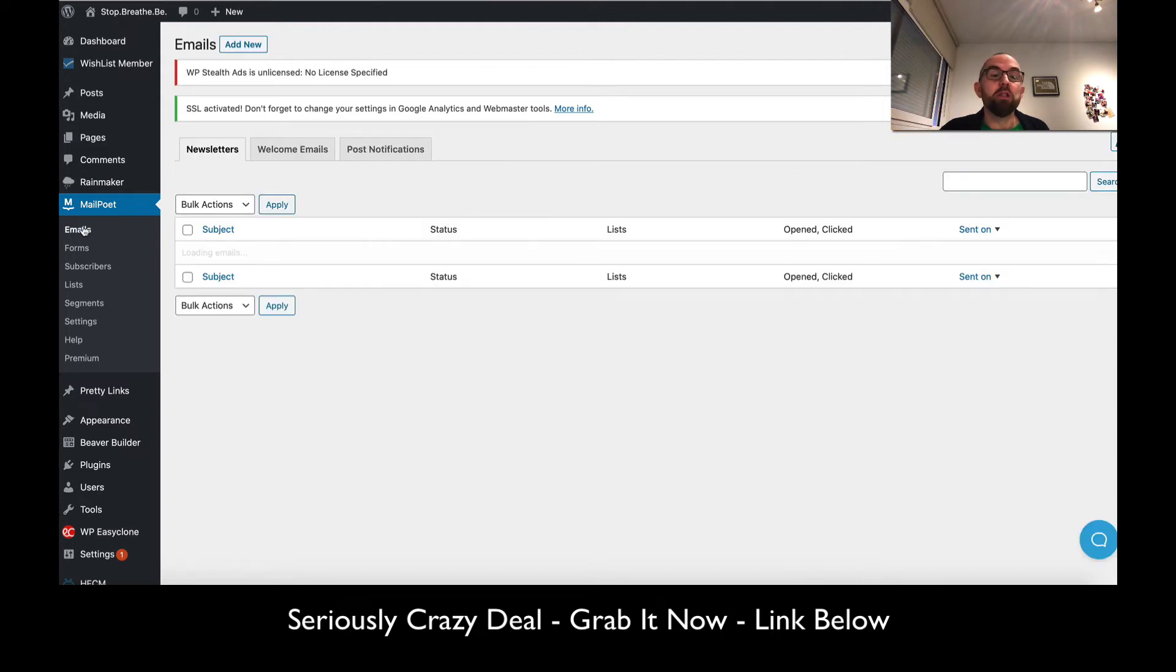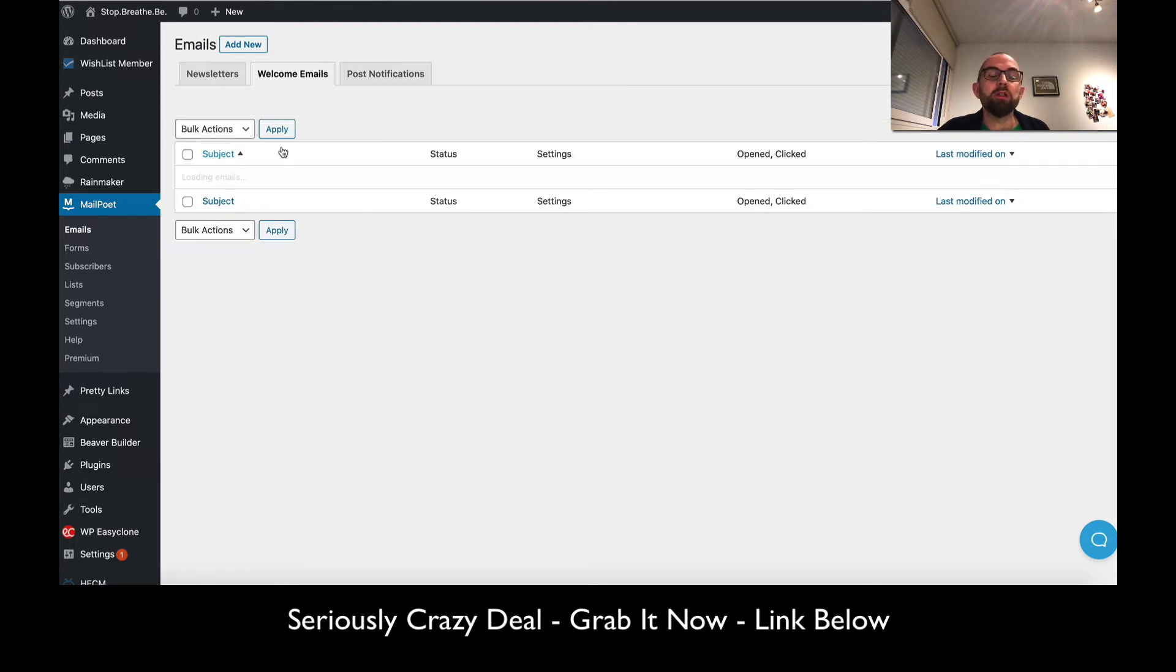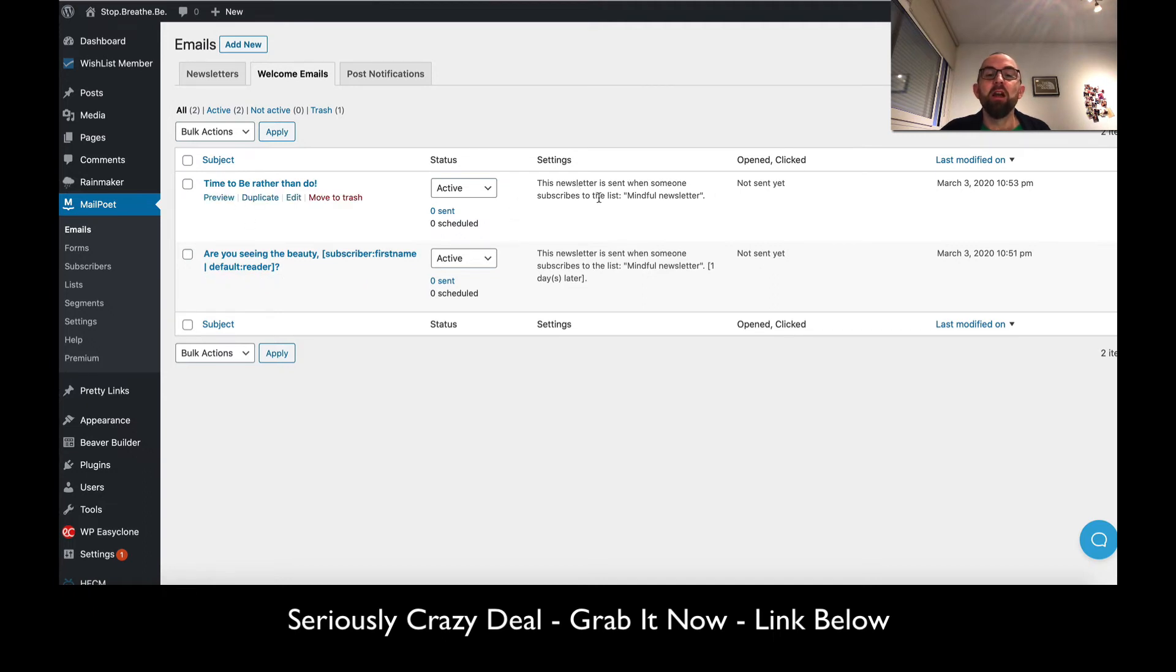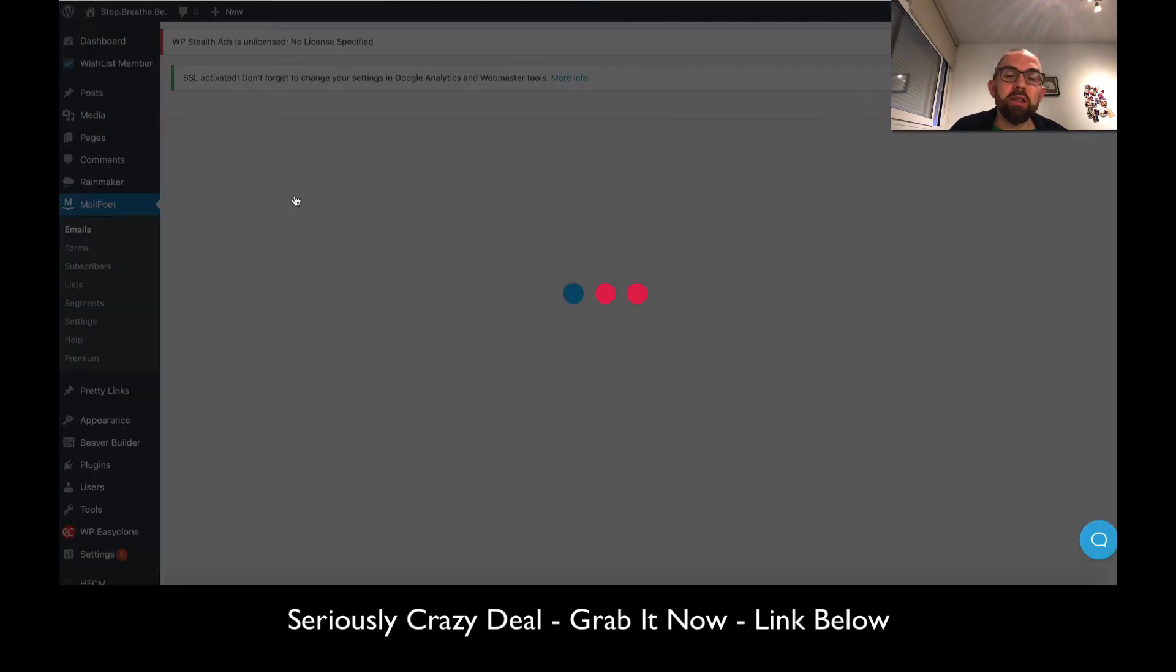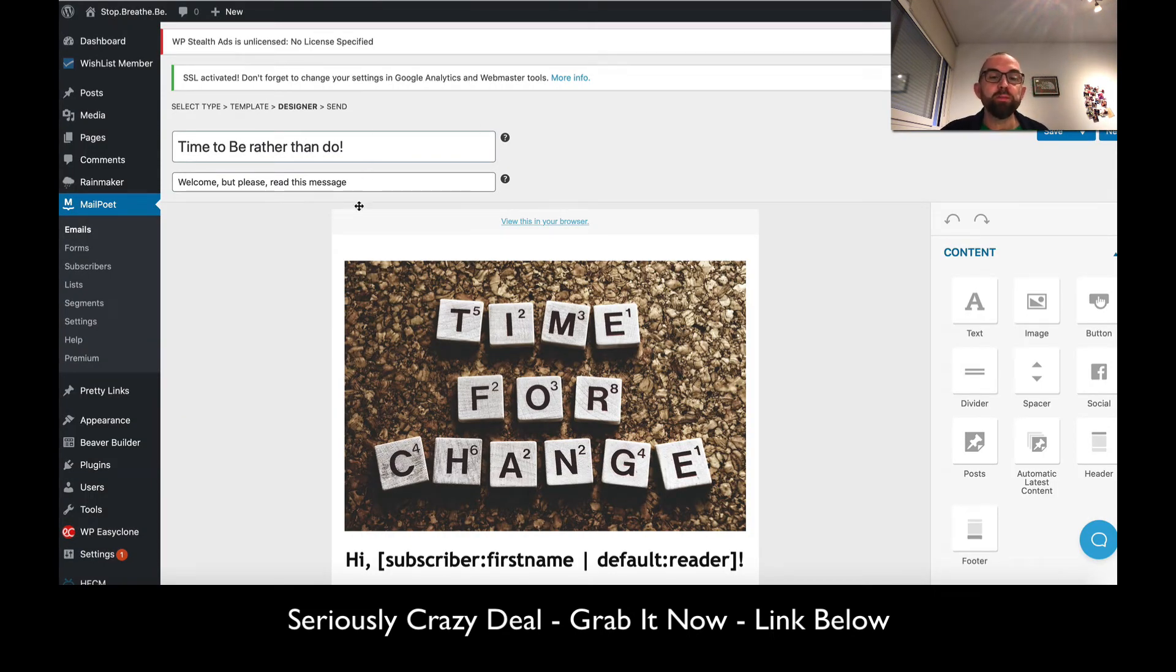One of the things I like about MailPoet so far is this idea of your welcome email. Your welcome emails are basically where you have your autoresponder. What I've done here is this is the first email that is sent when somebody subscribes.